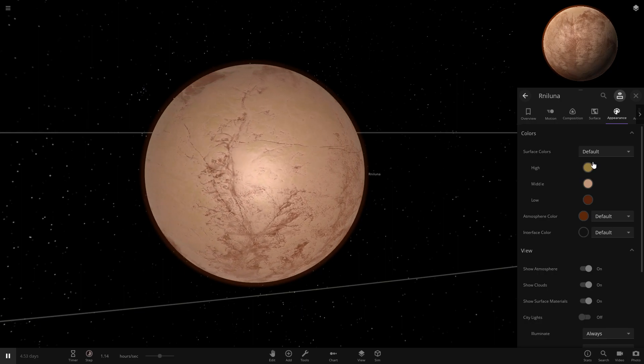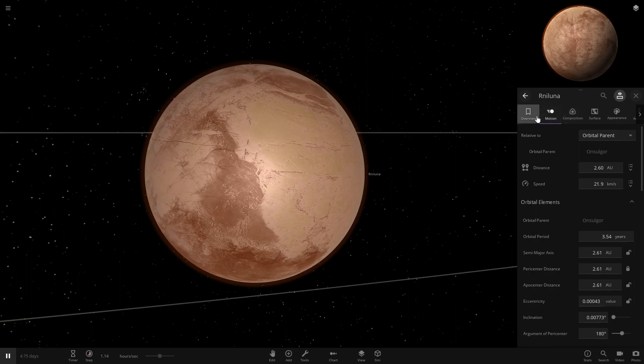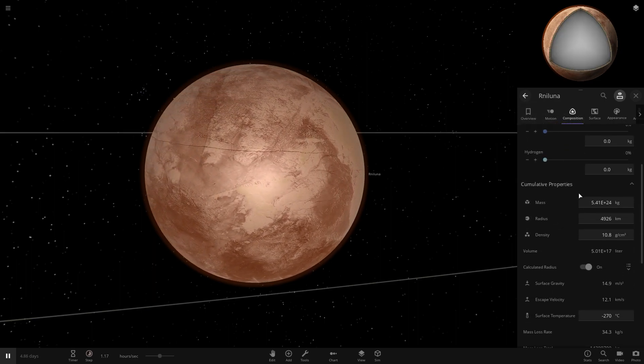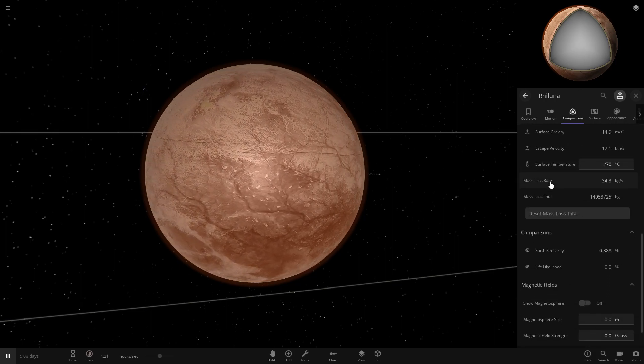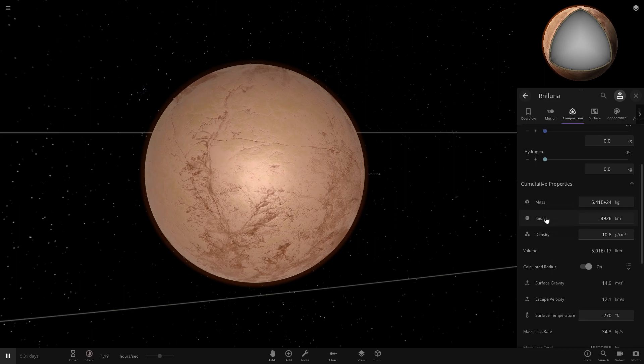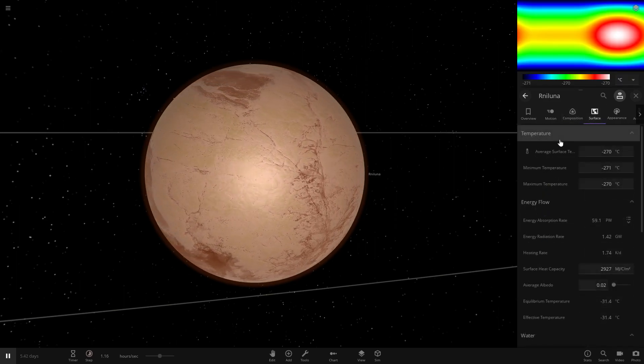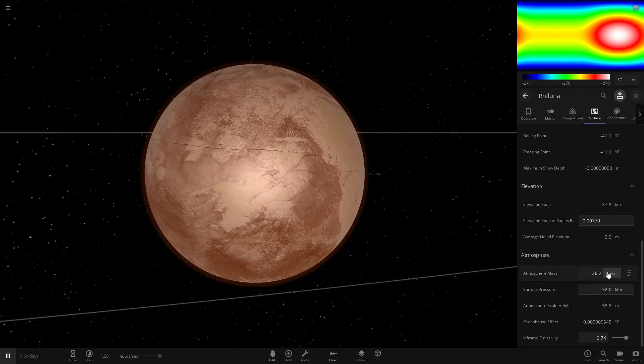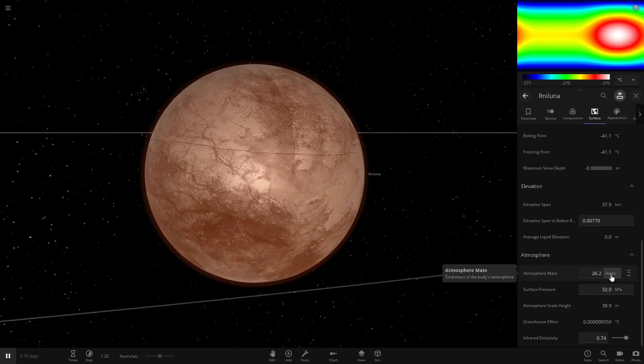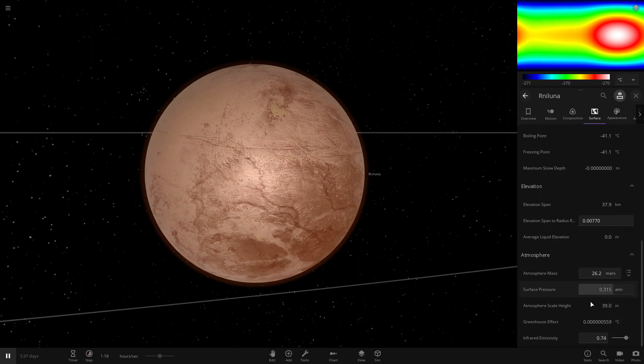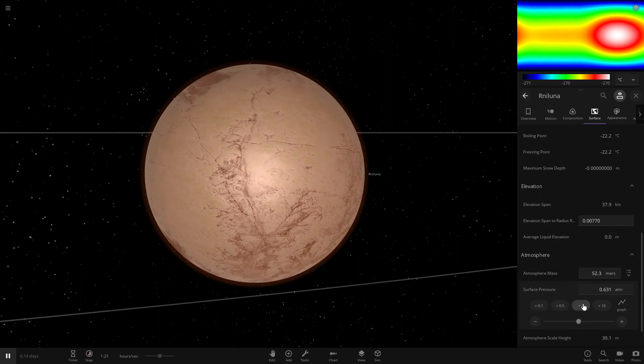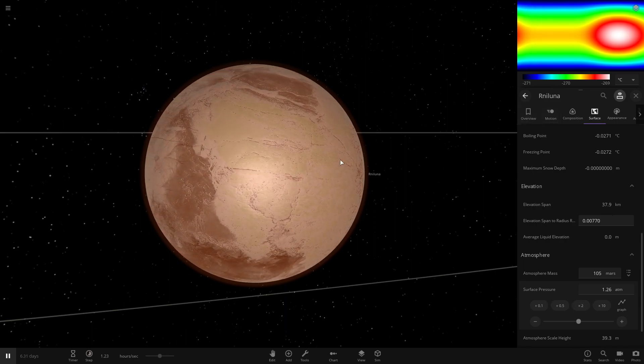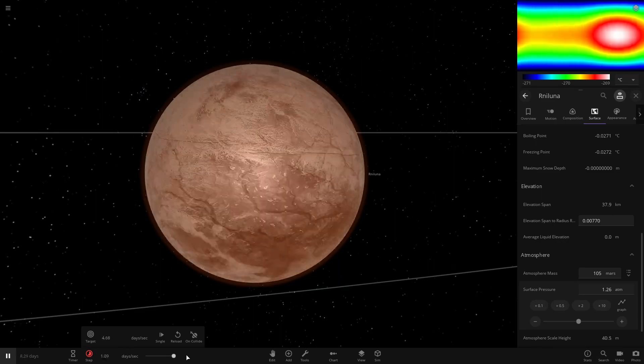We've got the surface, oh, it should probably have an atmosphere first. Let's give it a nice little atmosphere. Oh, it's not in here. It's in surface. Energy flow. There we go. Atmosphere. Surface pressure. ATMs. Yeah, that's not going to cut it. We're going to make that a bit nicer.